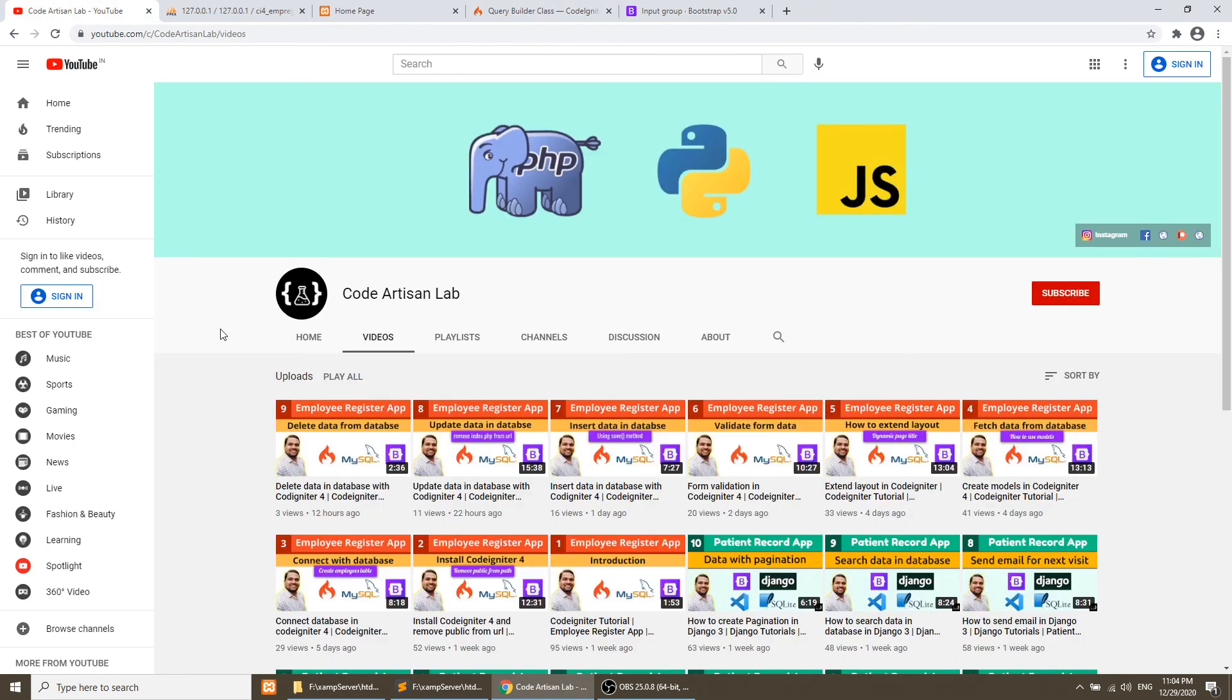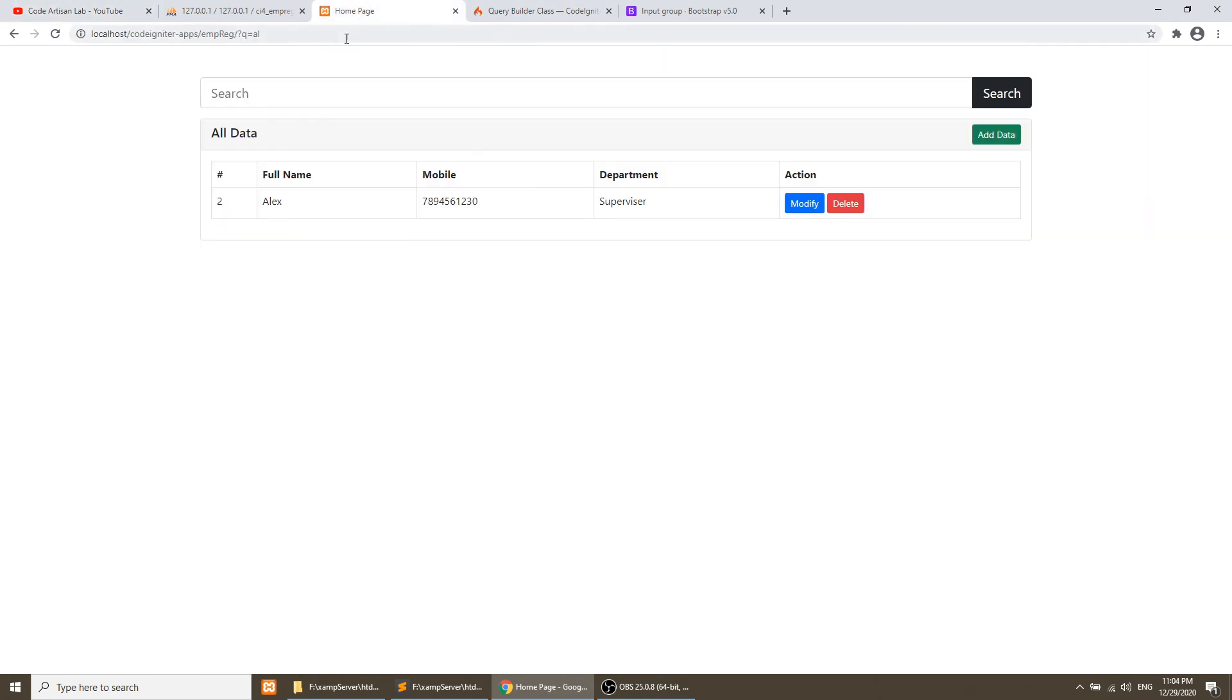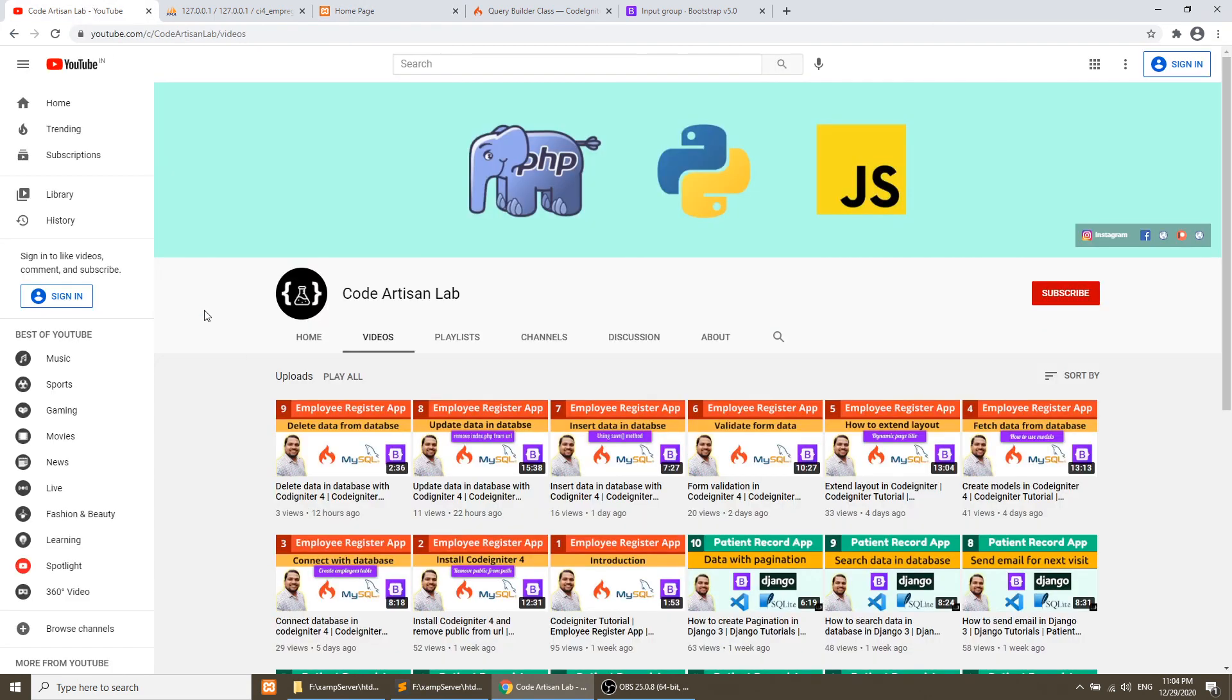In this video I just want to show you how we can perform the search with Bootstrap 5 styling, and we have applied it here. So thanks for watching this video. Thank you so much.